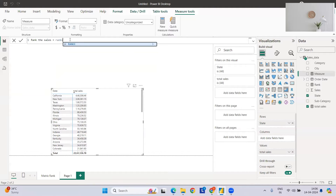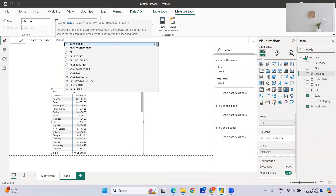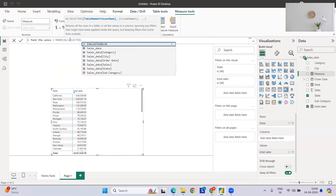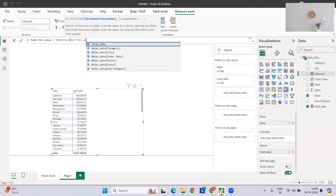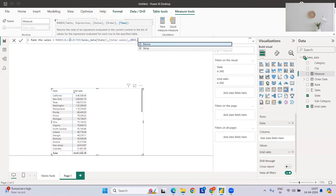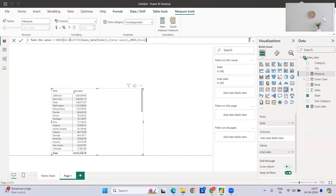For RANKX, the first argument is the table — we'll use ALLSELECTED on the sales data table. The second argument is the column, which is state. Then the expression is total sales. We can skip the value argument, set order to descending so the highest sale gets rank one, and we don't need to skip any ties. This will rank my states.